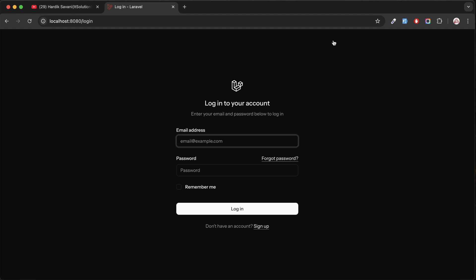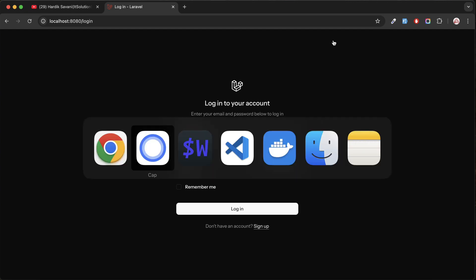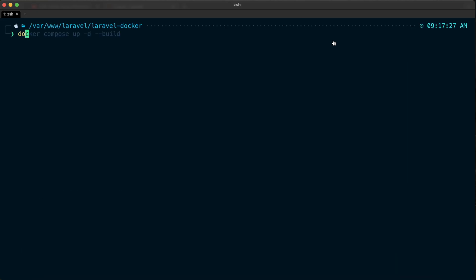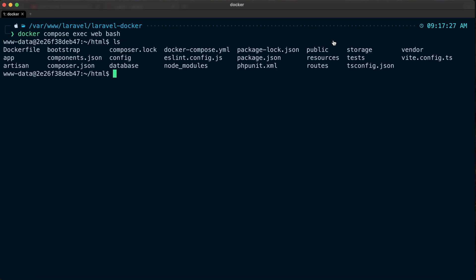Now let me double check - go to the container image and let's see if npm is installed or not. Let me run docker-compose execute web bash and hit enter. You can see we've entered our web image and our Laravel application is here. I'll say node -v, hit enter, and you can see we're able to find the Node.js version is 20.